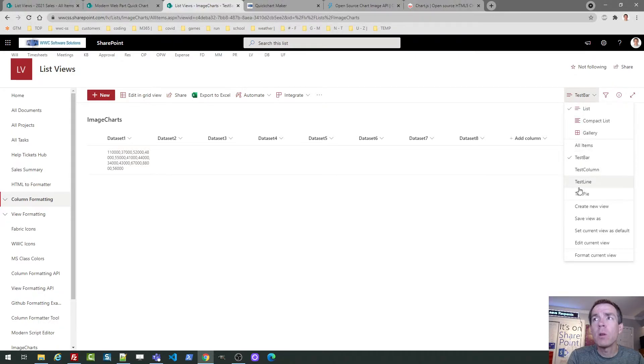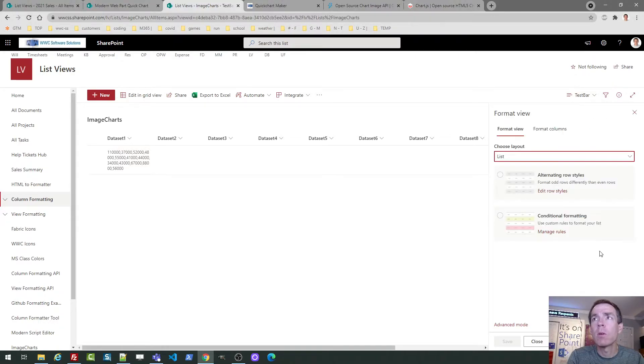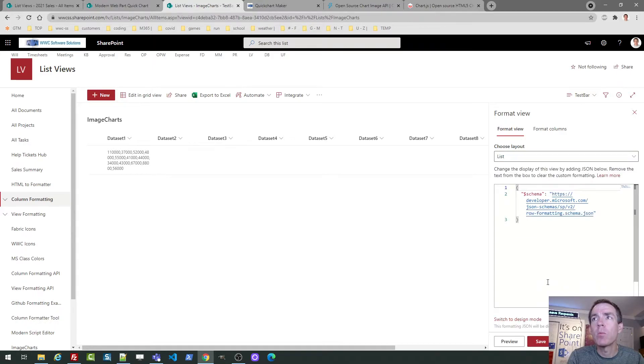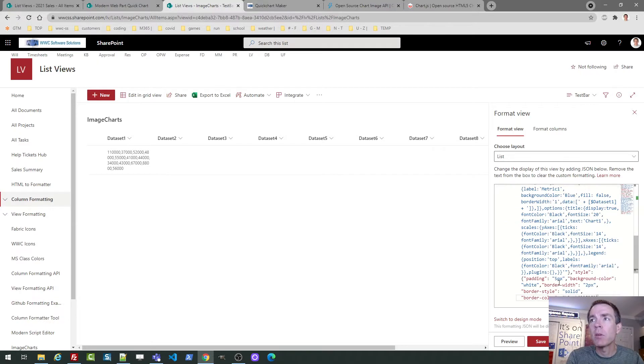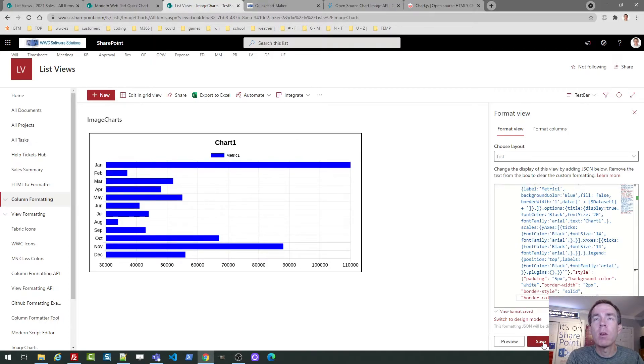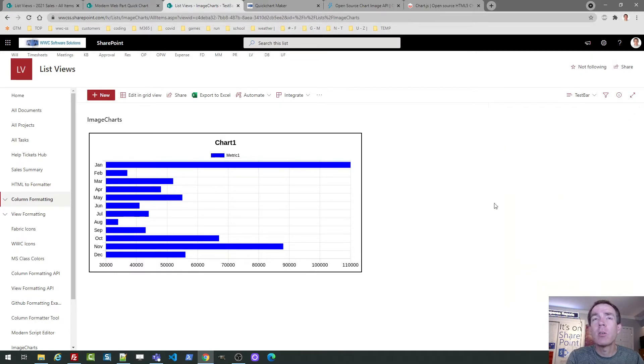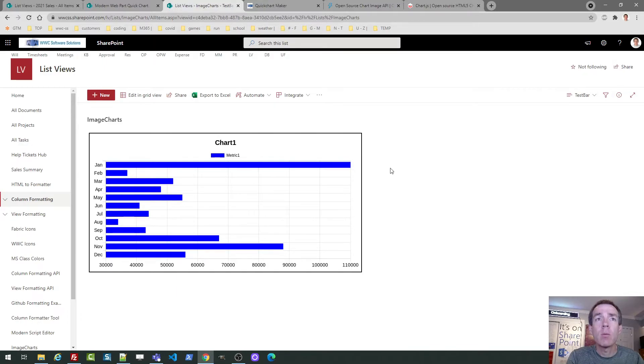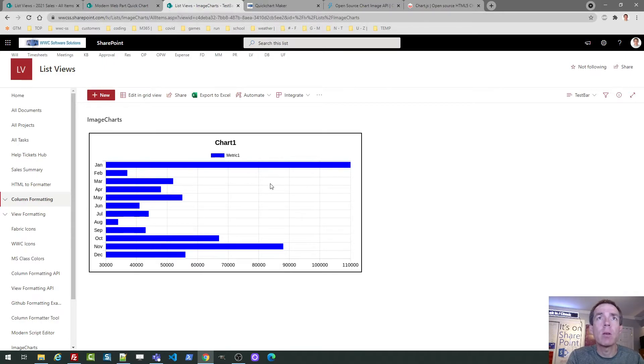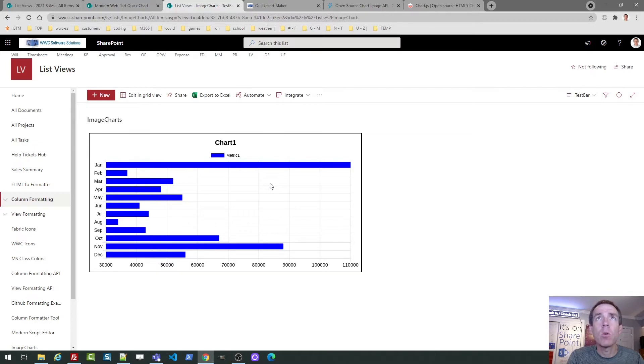So we're going to go to view I may call test bar. And what you want to do is go to format the view. Okay. So it gives you some options. We want advanced mode. Okay. I've got that in my copy paste queue. So I'm just going to do select all and then paste. And I don't need to examine it or look at anything or anything like that. So I'm going to hit save.